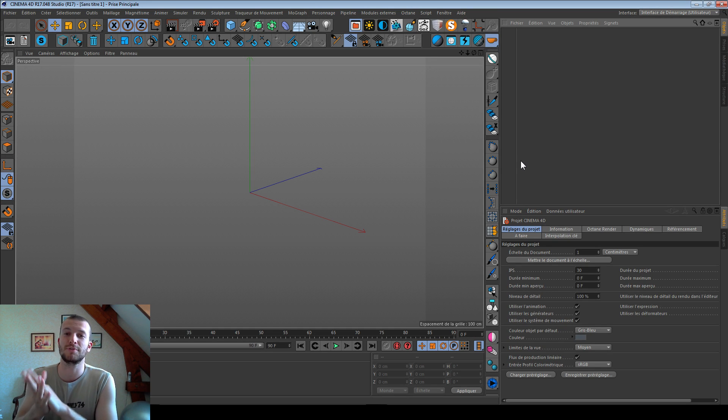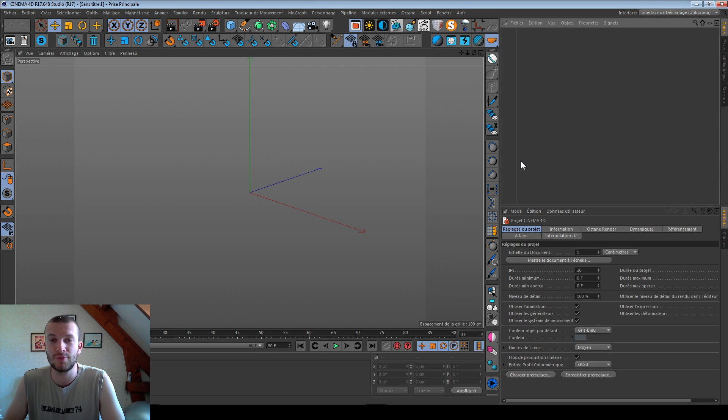What's up YouTube. Today I will show you how to merge different animations.